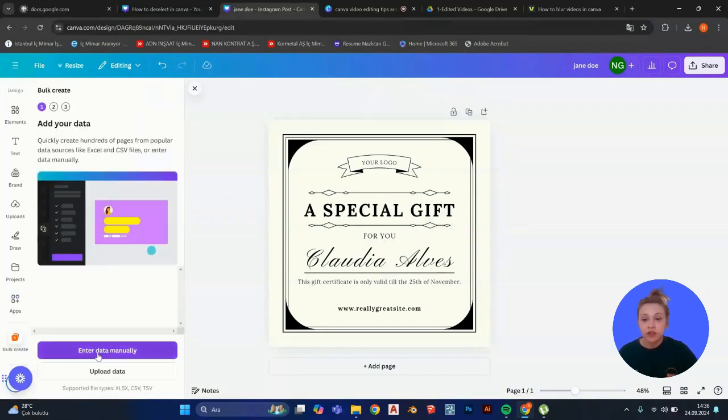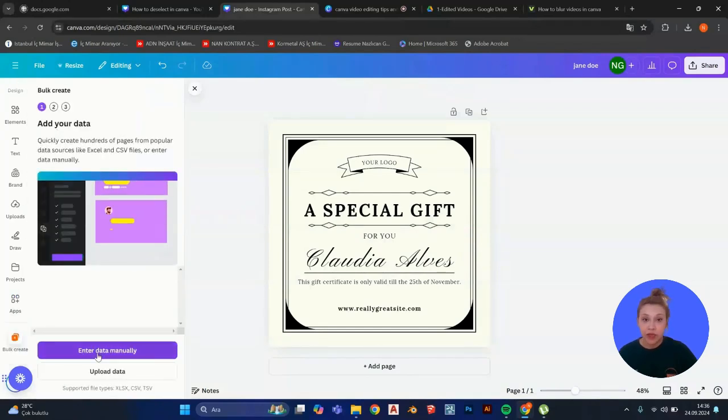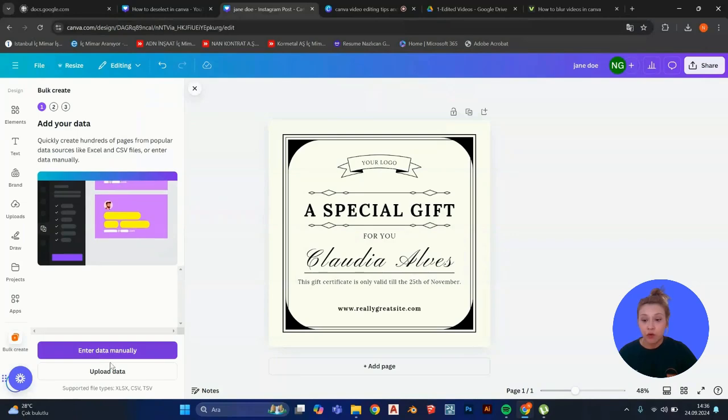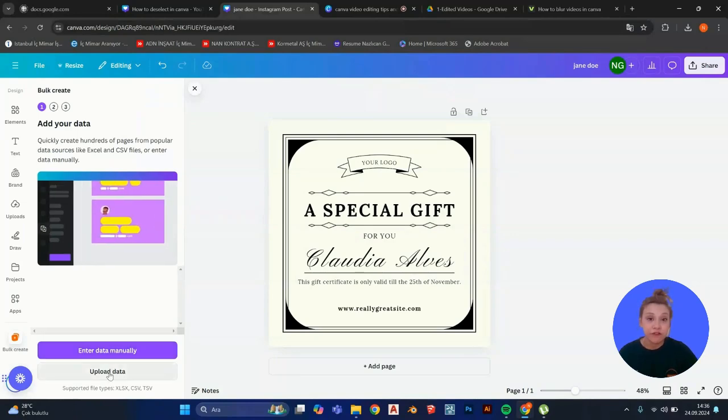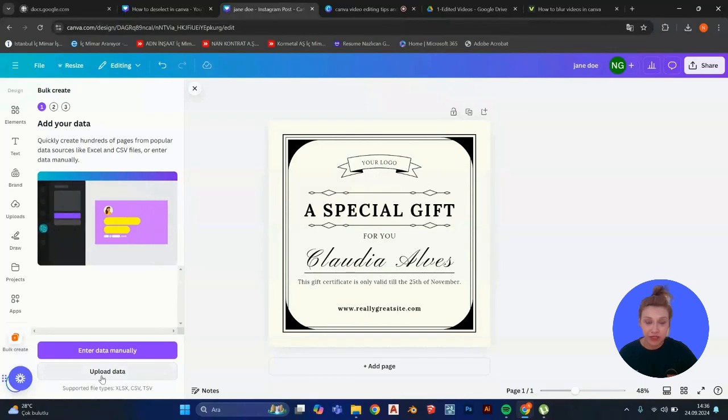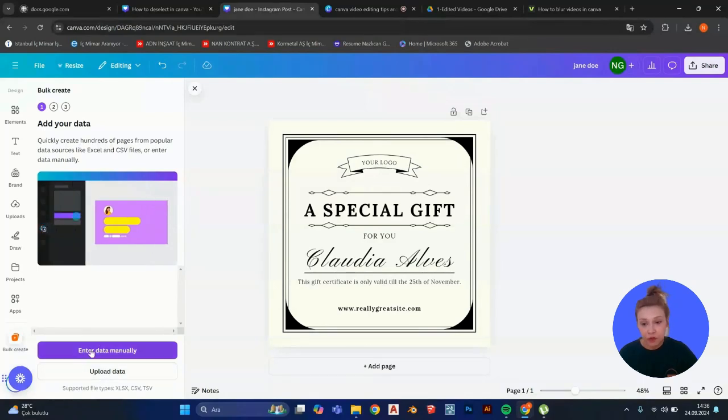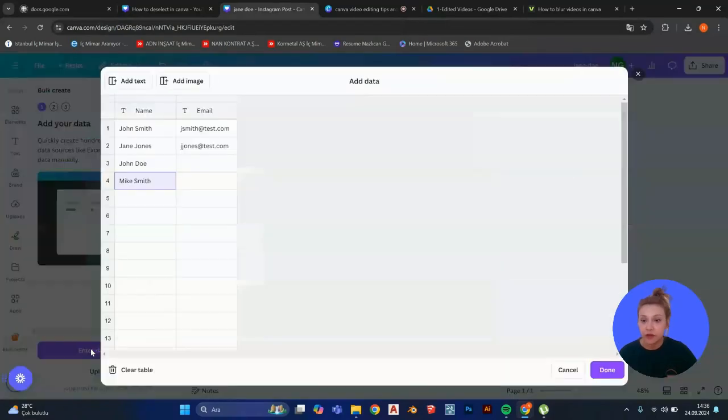You can enter your data manually. Or if you have an Excel file, for example, you can always upload your data here. I'm going to enter data manually.